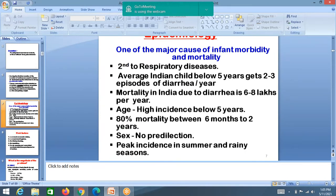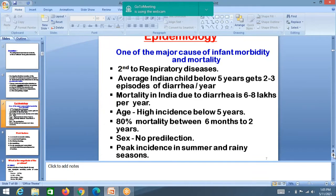Epidemiology: diarrhea is one of the major causes of infant morbidity and mortality. The first cause of morbidity and mortality in children is respiratory disease; the second is diarrhea. The average Indian child below 5 years gets at least 2 to 3 episodes of diarrhea per year. Mortality in India due to diarrhea is 6 to 8 lakhs per year.